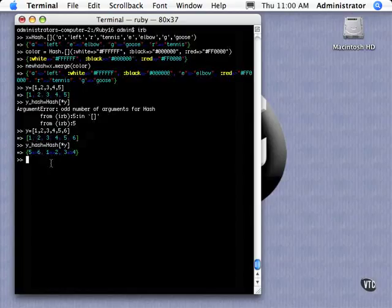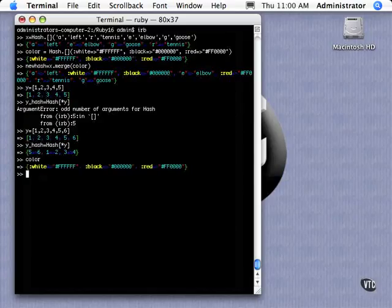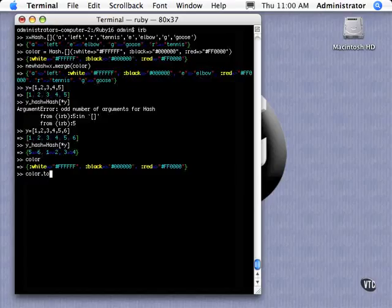Now we can go the other way too. And you've already seen that in the sorting video that we did on hash is that you can go from a hash to an array. So if we take our color hash, which is right there, and we just say to_a, which stands for to array, now we have an array.